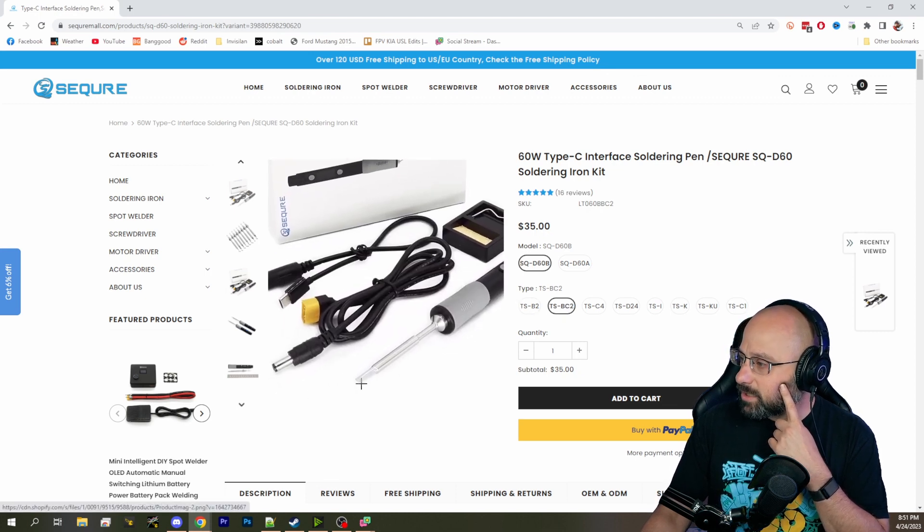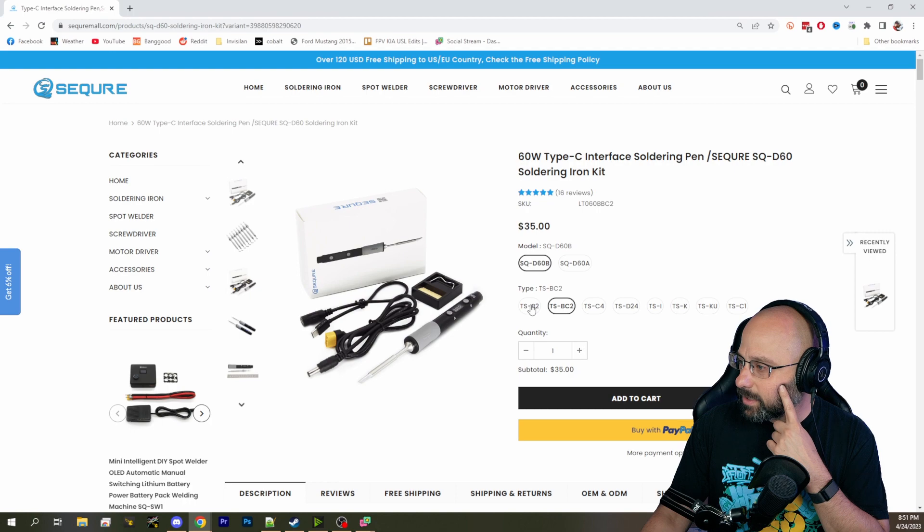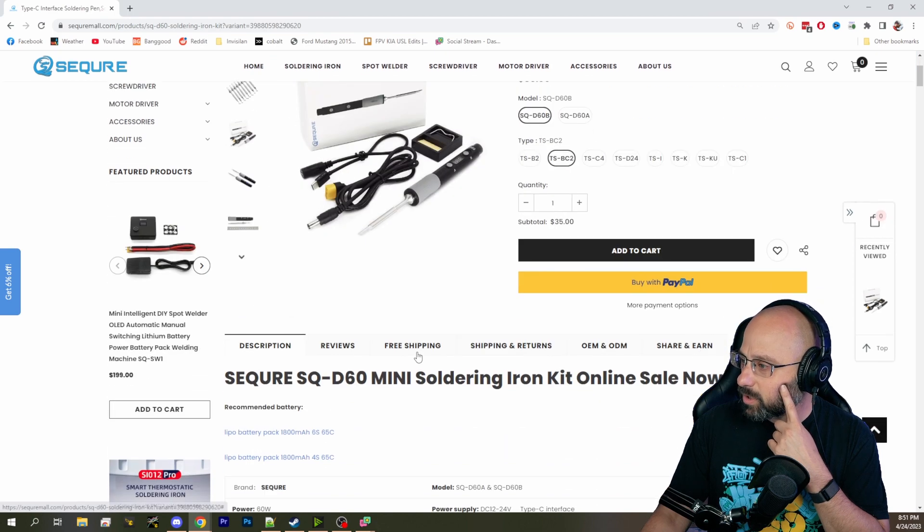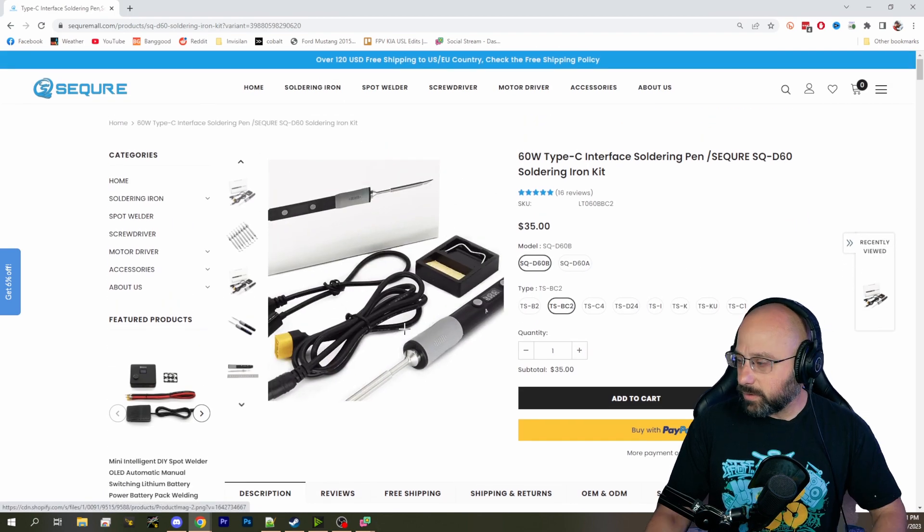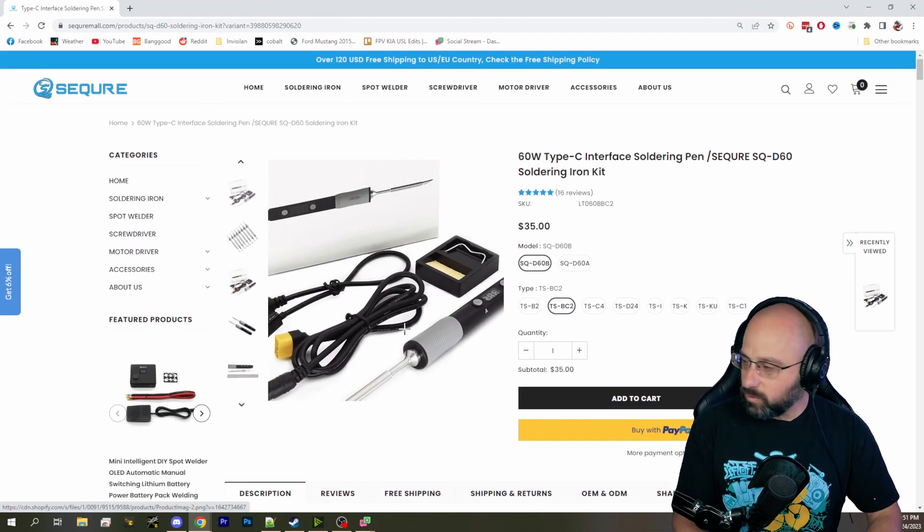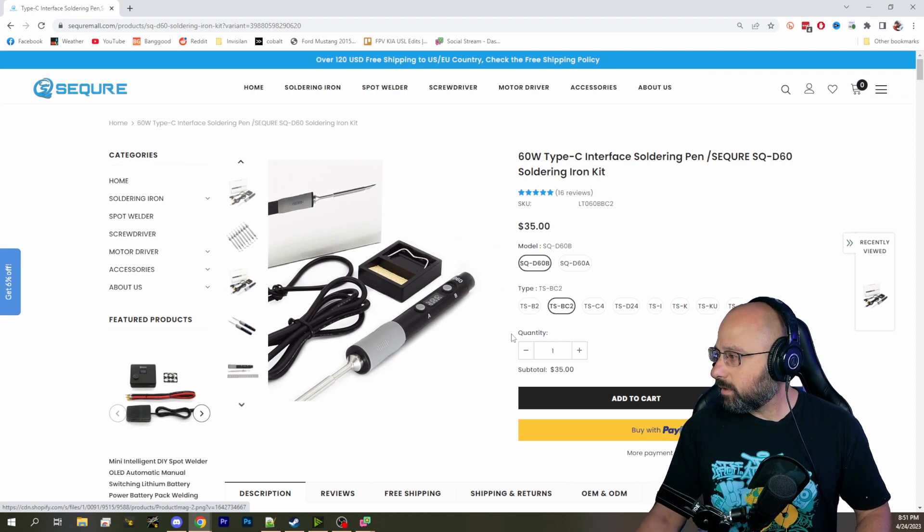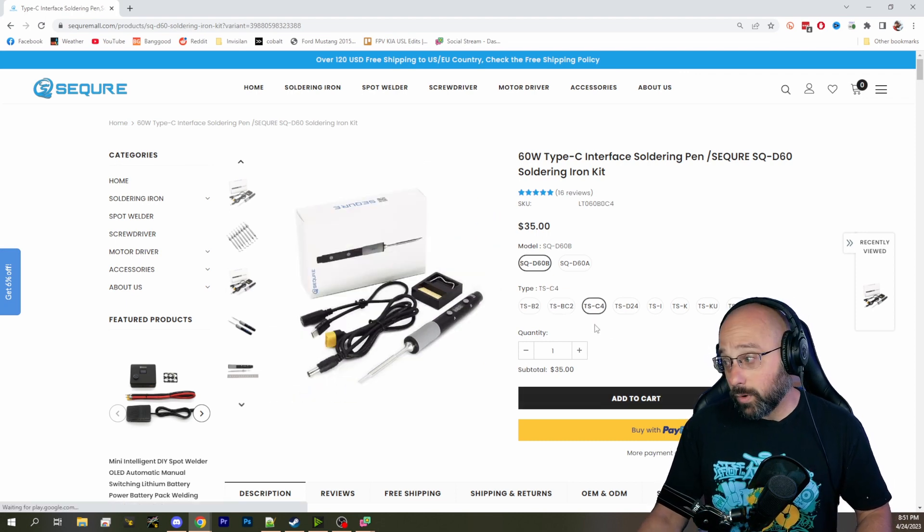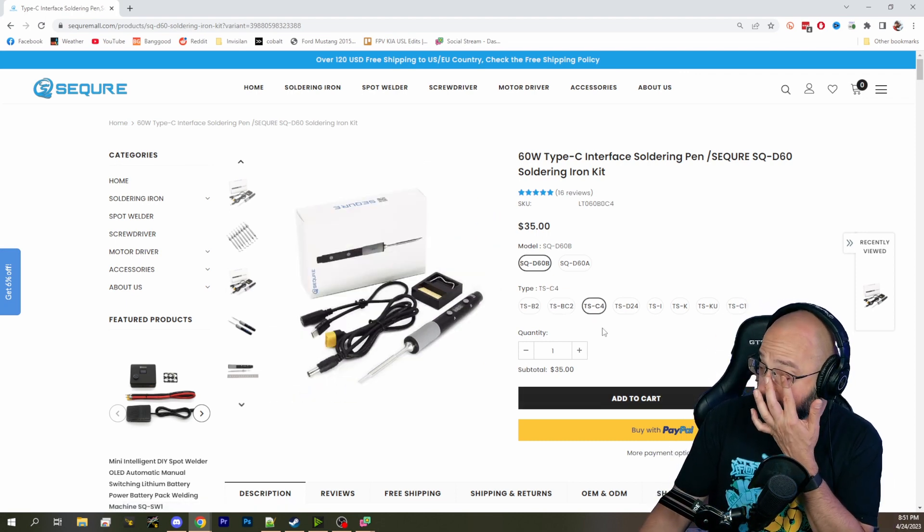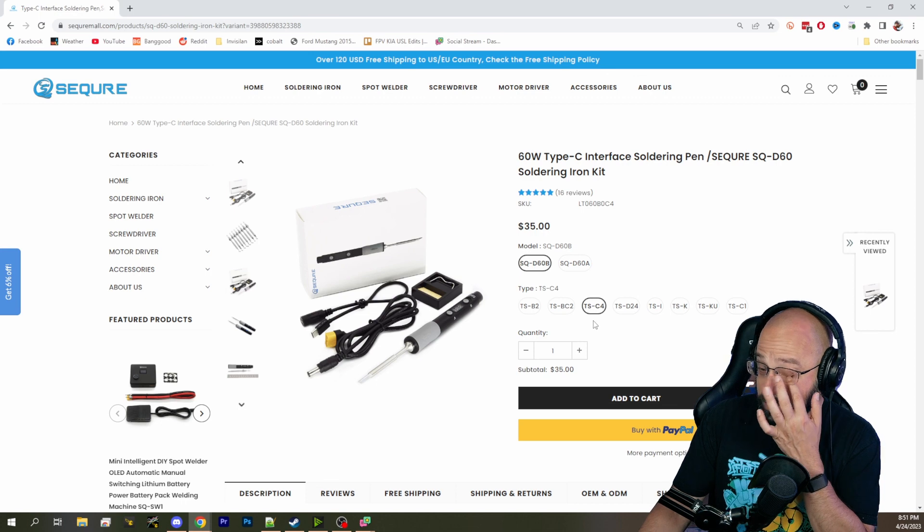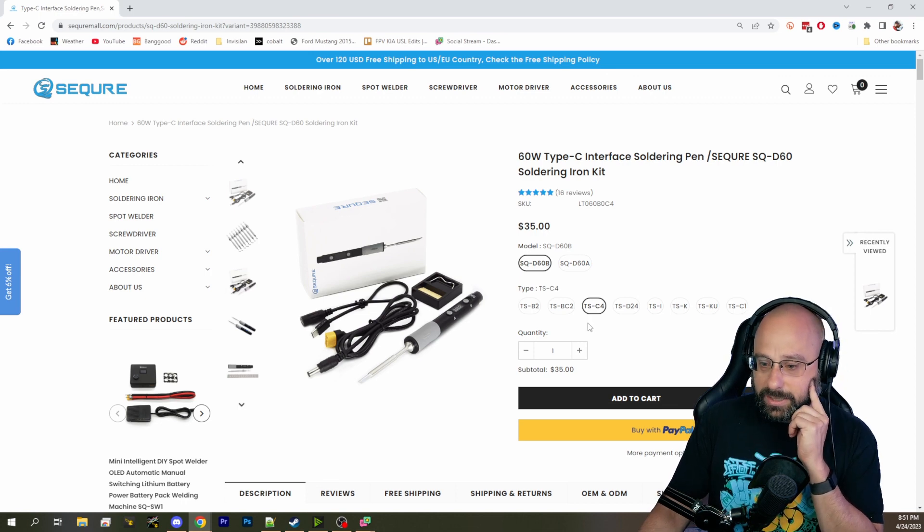Like the BC2 tip - if I'm, am I seeing this correctly? No, it's not a different picture. I think the BC2 is the 2mm chisel tip. Or the C4 is the 4mm, I believe that's the 4mm chisel tip. That's a chonky tip.